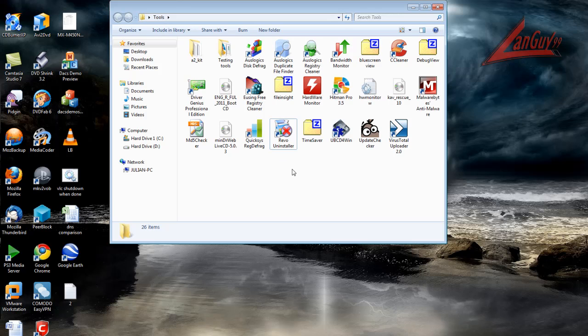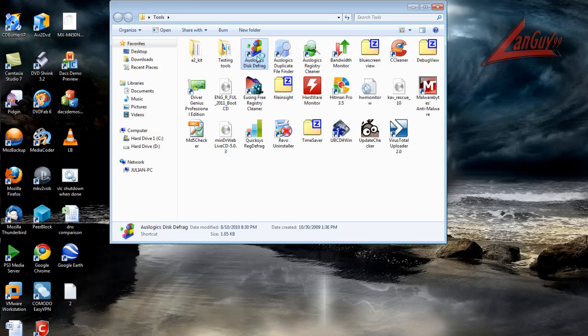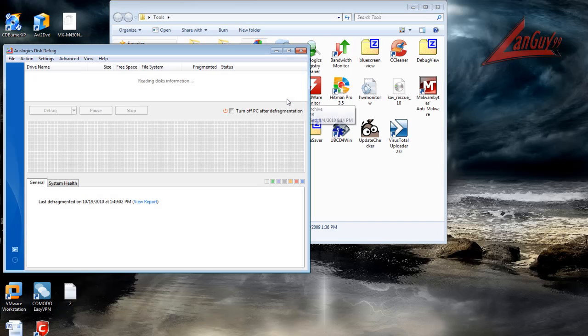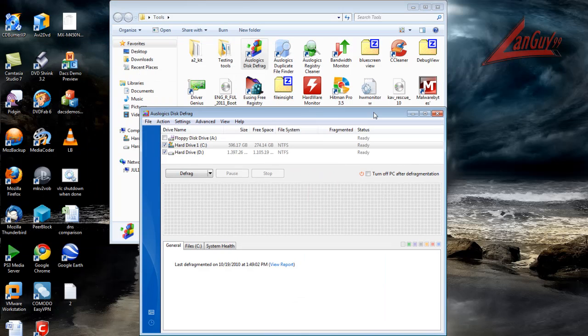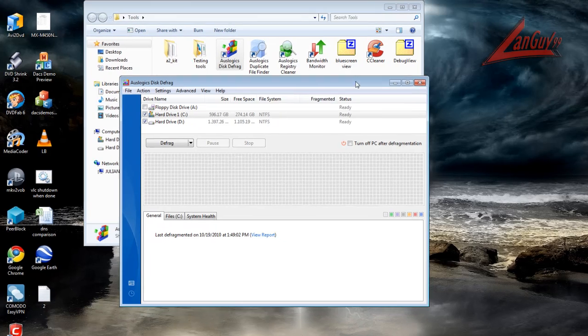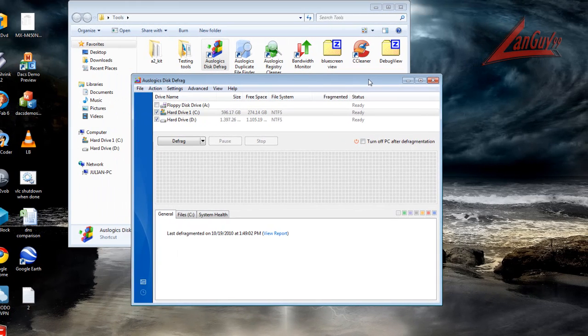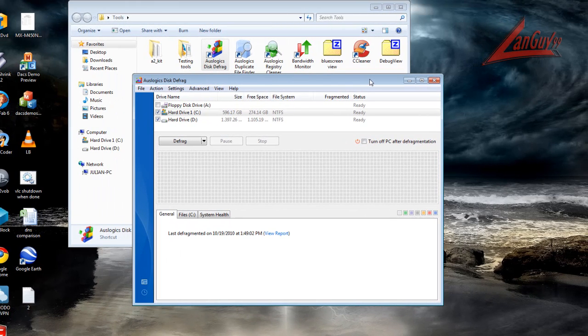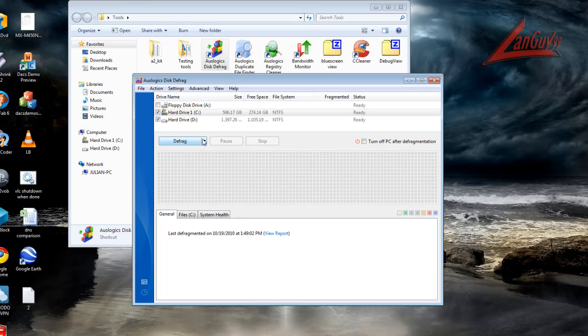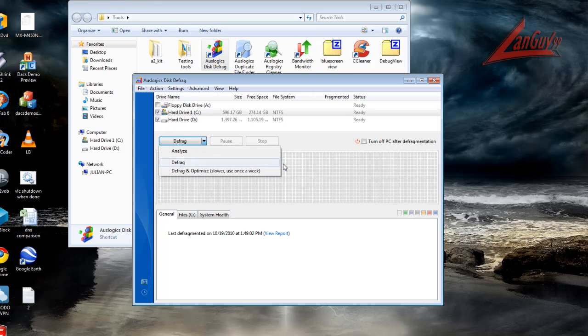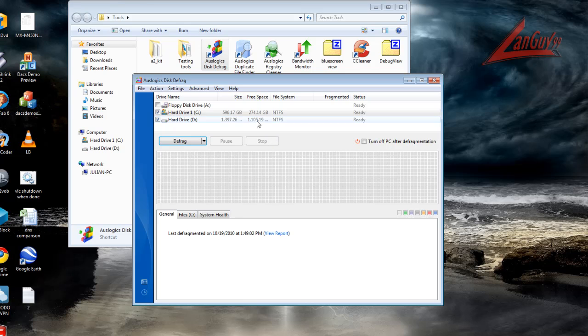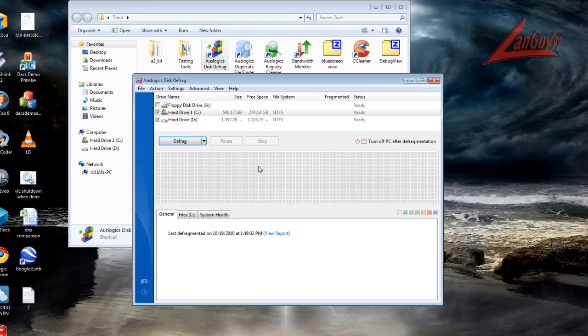It gets rid of all the extra files that are left over. For a defrag tool, I've tried many of them and my favorite one to date is Oslogix defrag. It does a great job. It also has a defrag and optimize which is good to be used every now and then when you want to completely take all the files on your computer and optimize them in a nice coherent order.